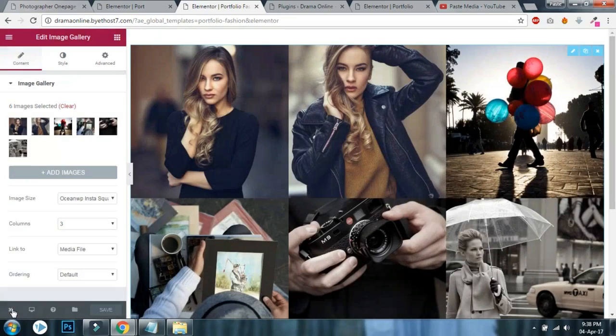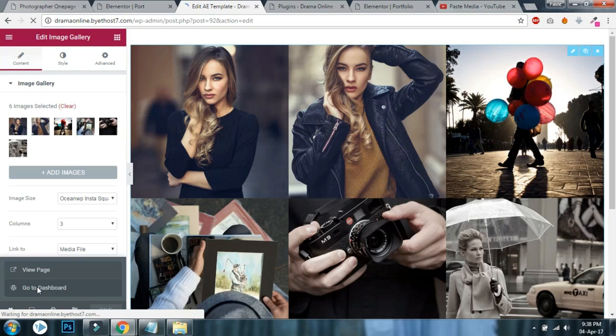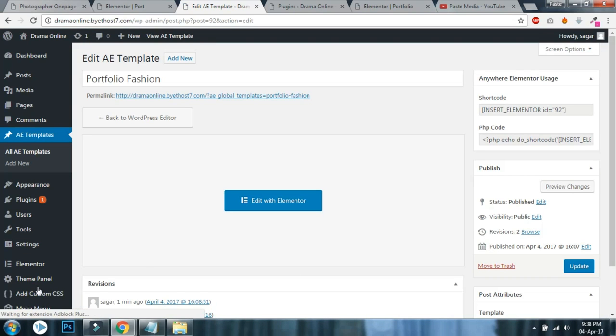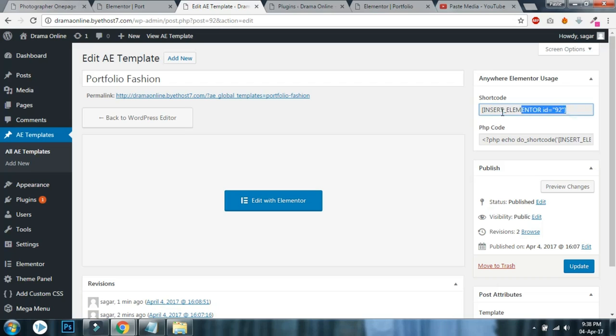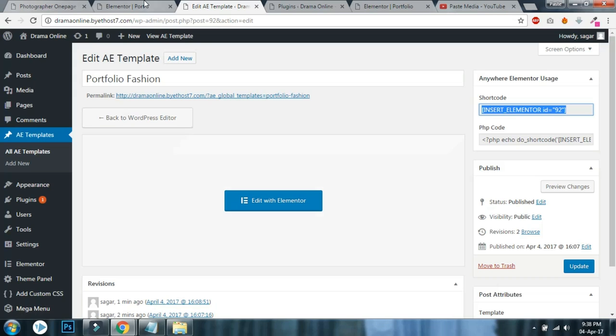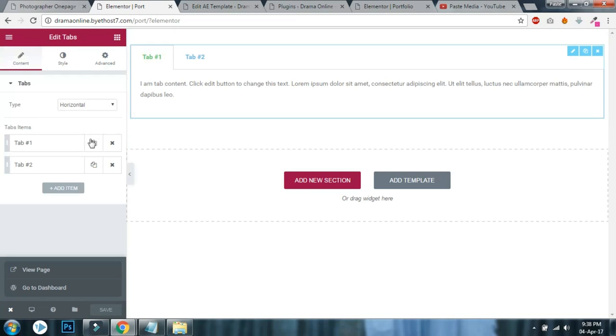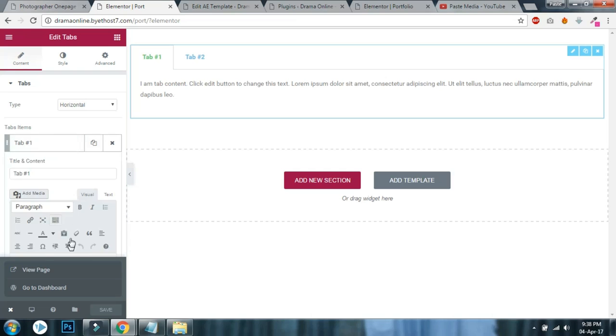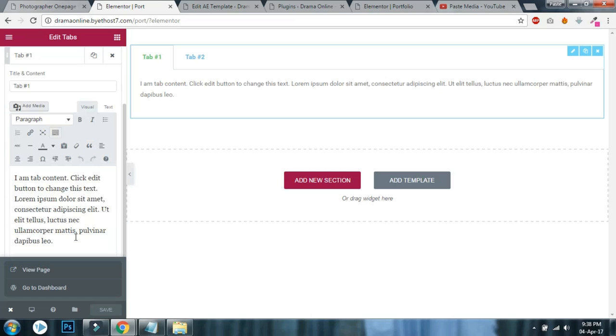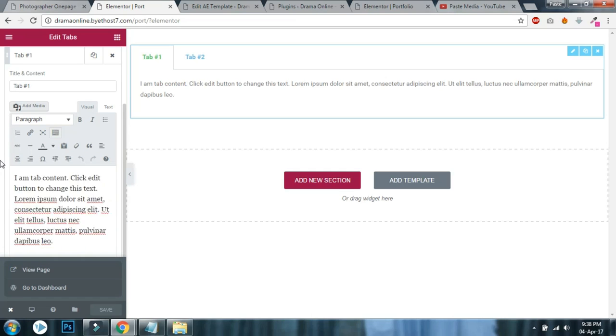Let's go to dashboard. You have to copy this shortcode for every template you have created in Anywhere Elementor. You have to create two or three templates according to your needs. For me, let me show you using this one template. Go to your tab in your content section, remove this content and paste the shortcode.